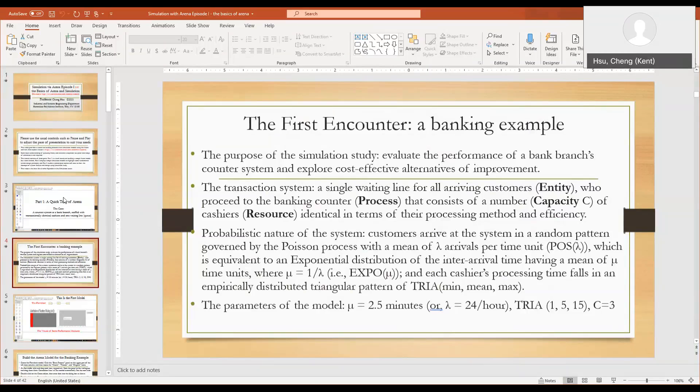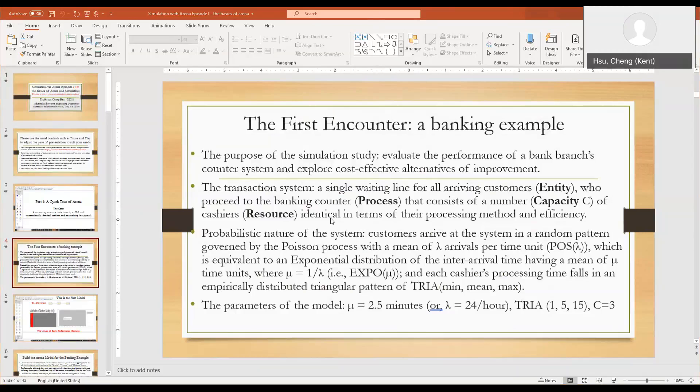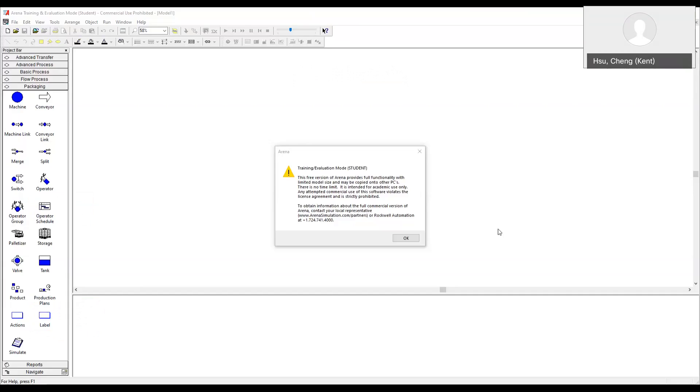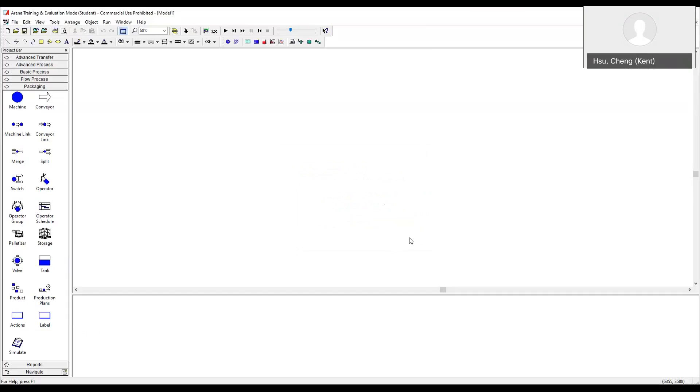Let's now switch to the ARENA software. This is the screen you will see when you first launch ARENA. Click OK.